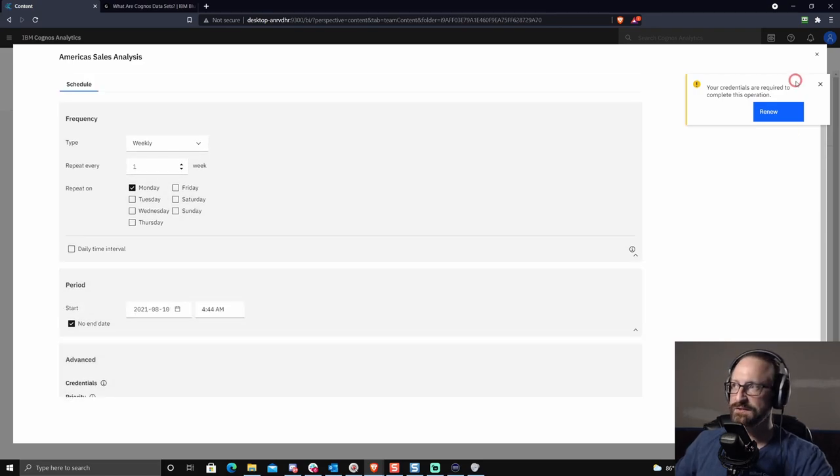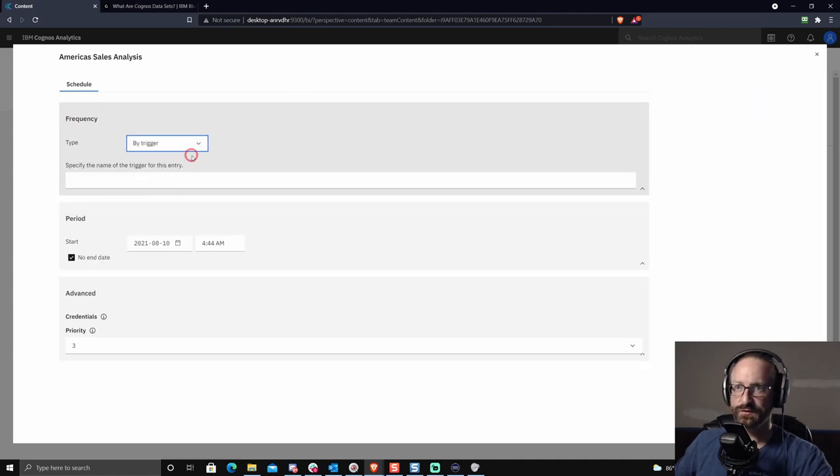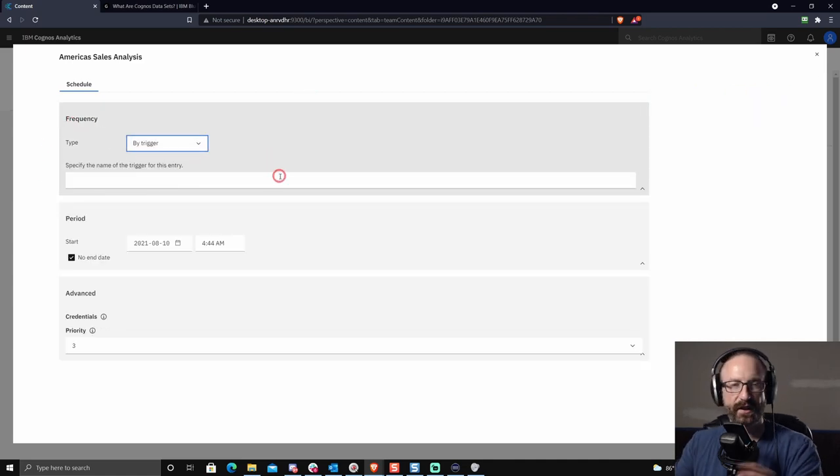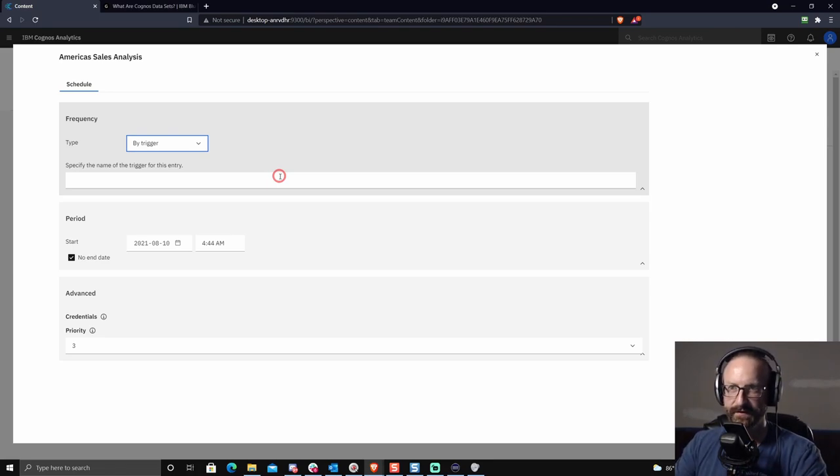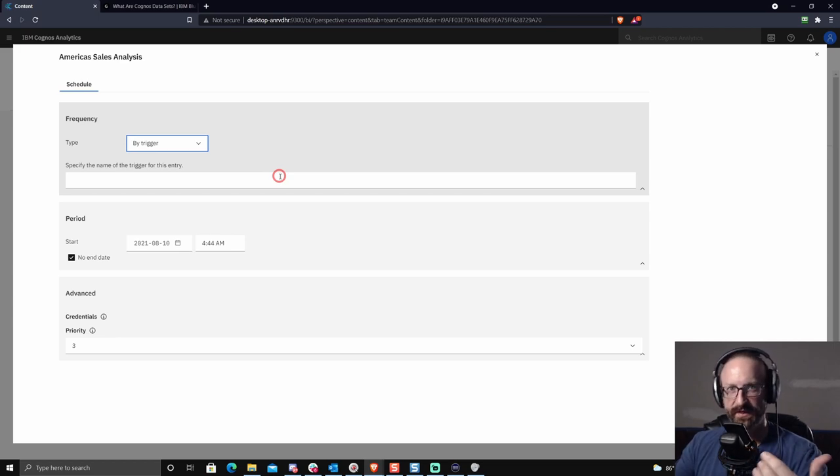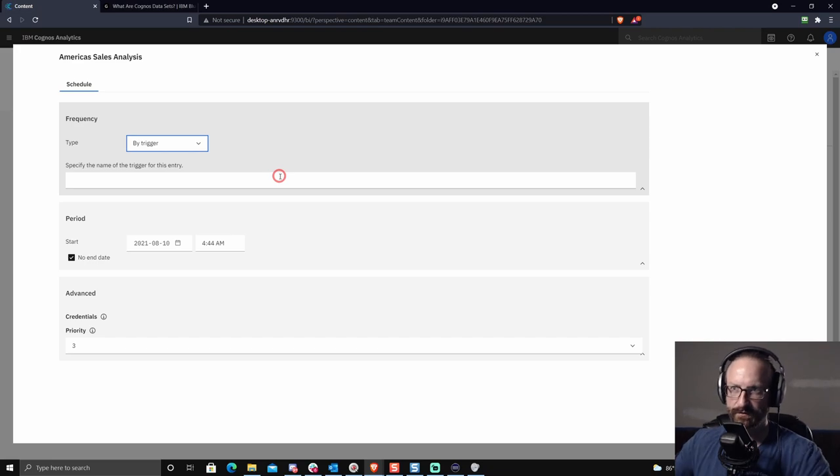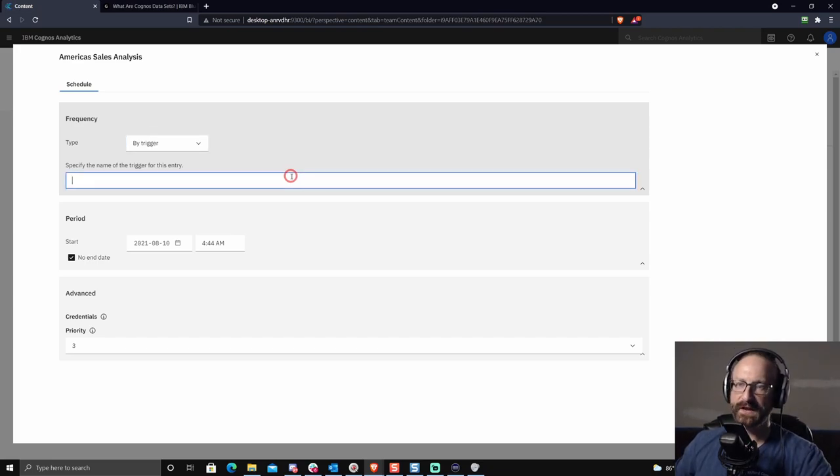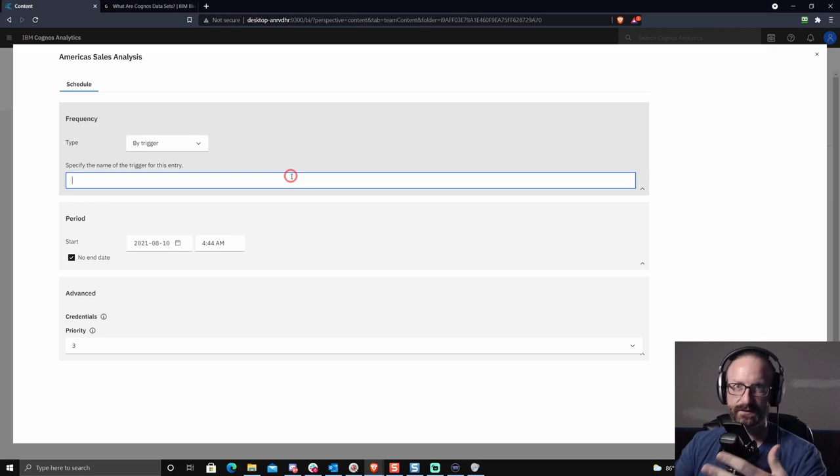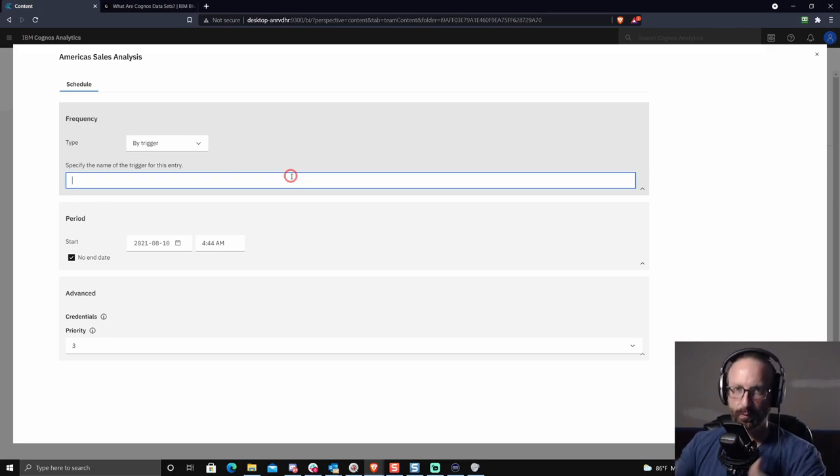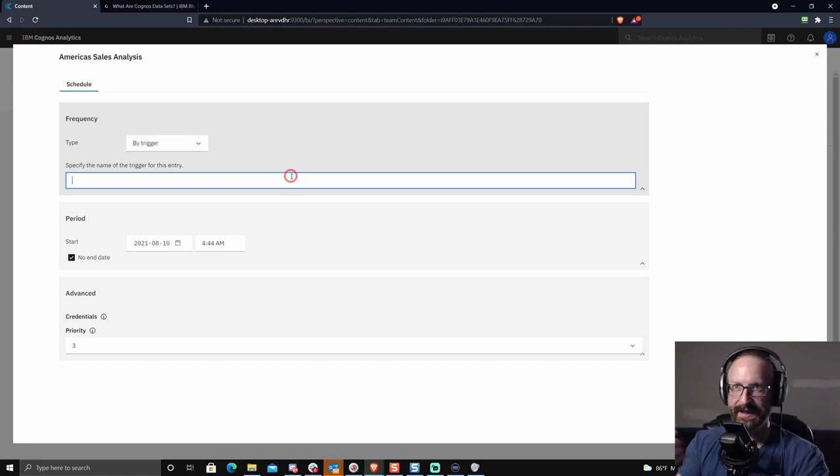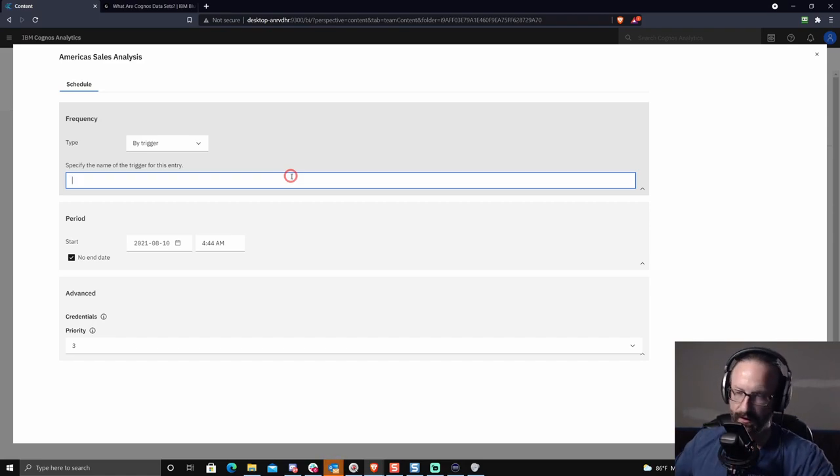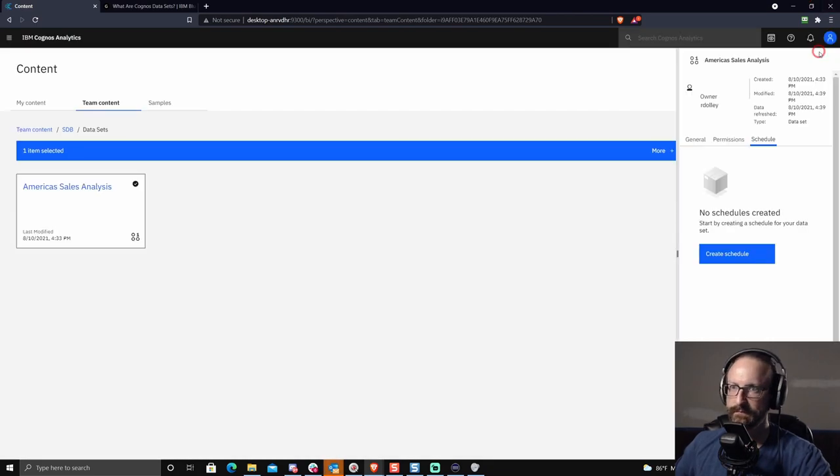The other thing that you can do here is you actually have the ability to choose by trigger. So this is a very common thing in Cognos. Rather than guessing when the data warehouse load is going to finish, you just write a little application that when the data warehouse load is finished, it submits a trigger word to the Cognos server. You put that trigger word here, maybe it's data set. And when Cognos server detects the trigger word data set, it will build this data set. And so then you don't have to rely on getting all the timings right, everything will automatically flow through.